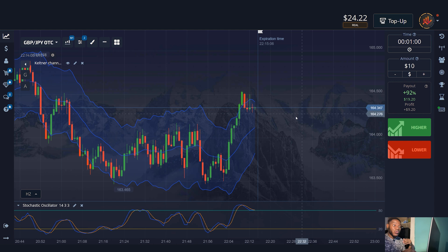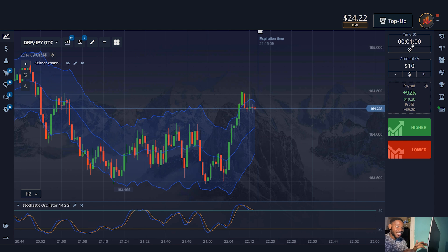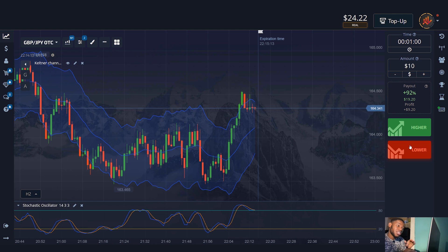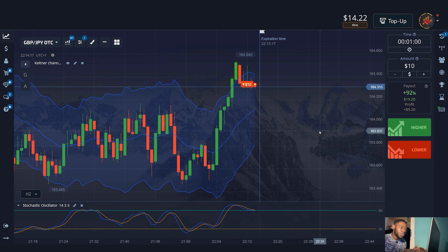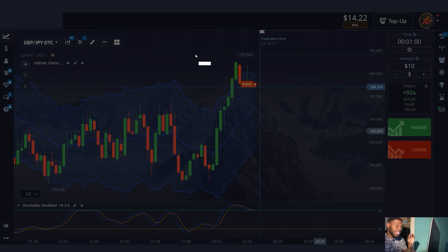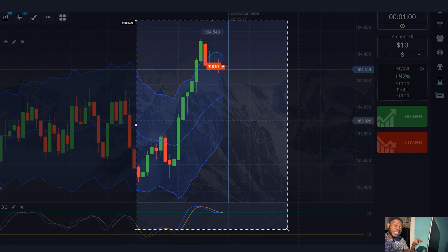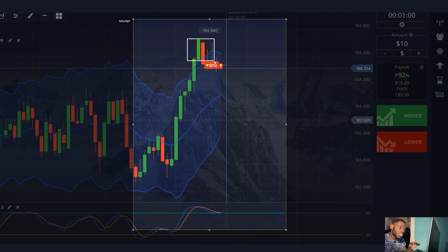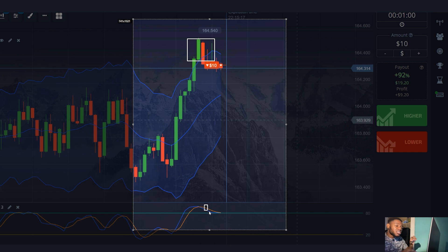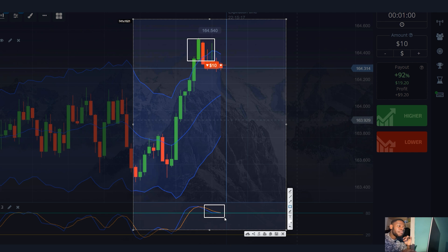With a little effort, we found a currency pair that suits our strategy. I opened the signal by pressing the red button to go down for one minute and $10. The graph went beyond the Keltner channel indicator, the lines of the stochastic indicator crossed the level of 80 and exited the overbought zone, and the trend became bearish.